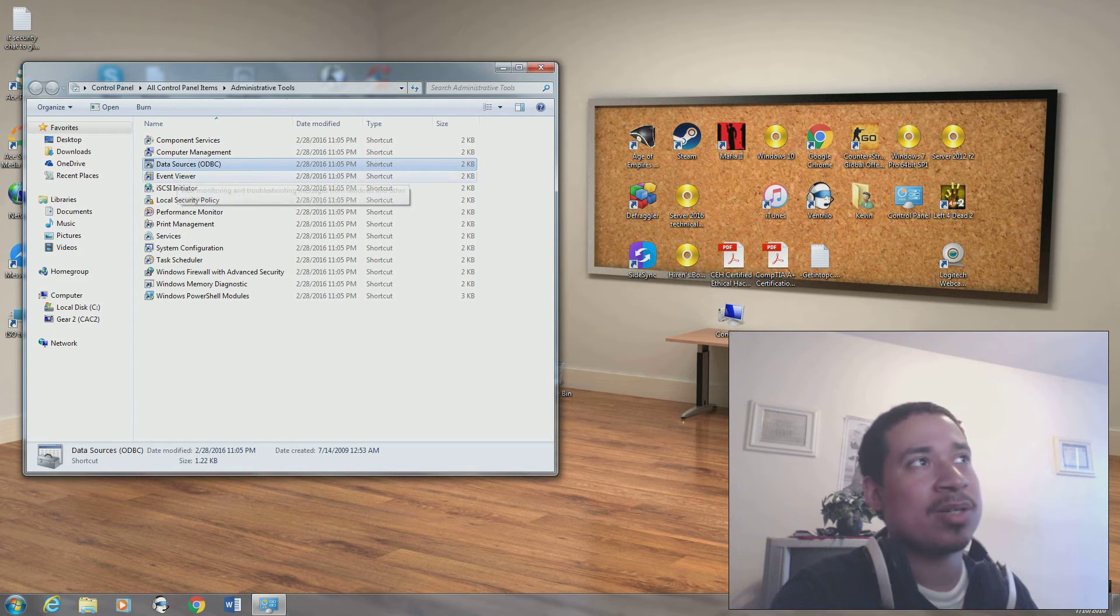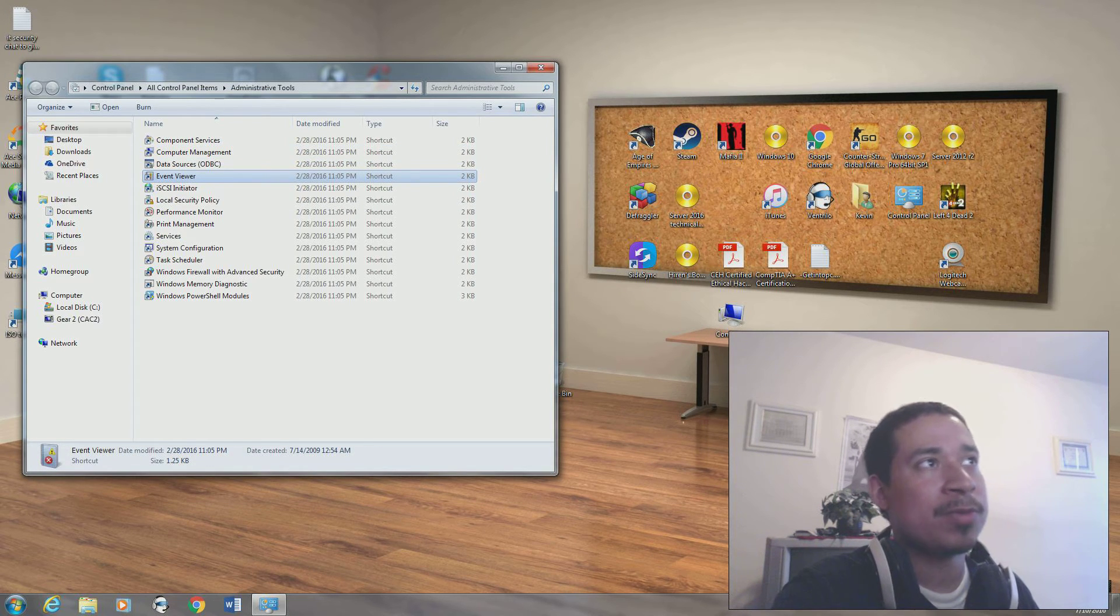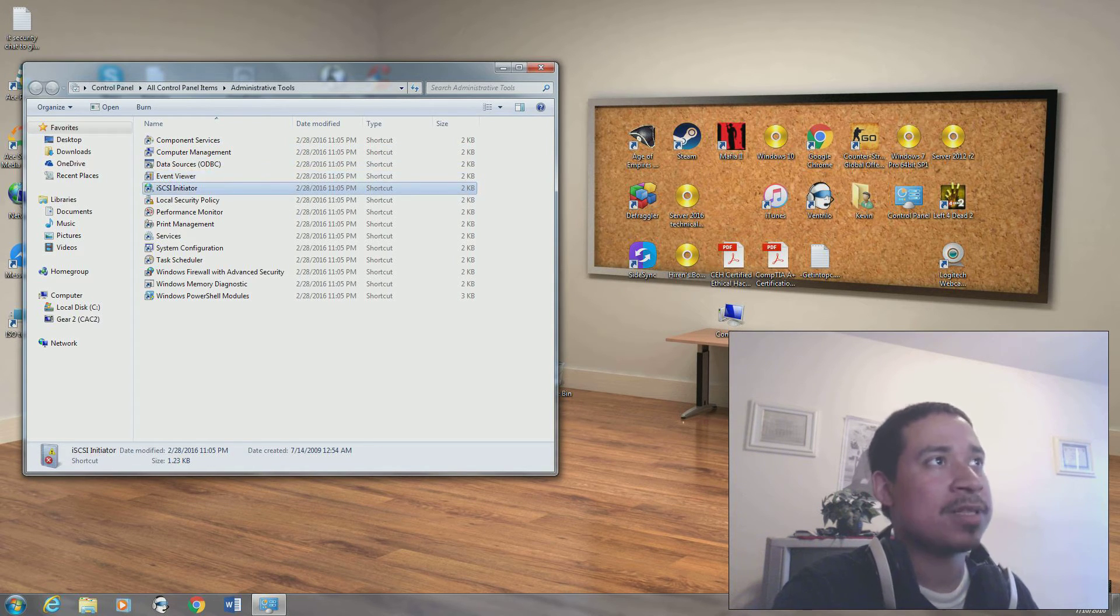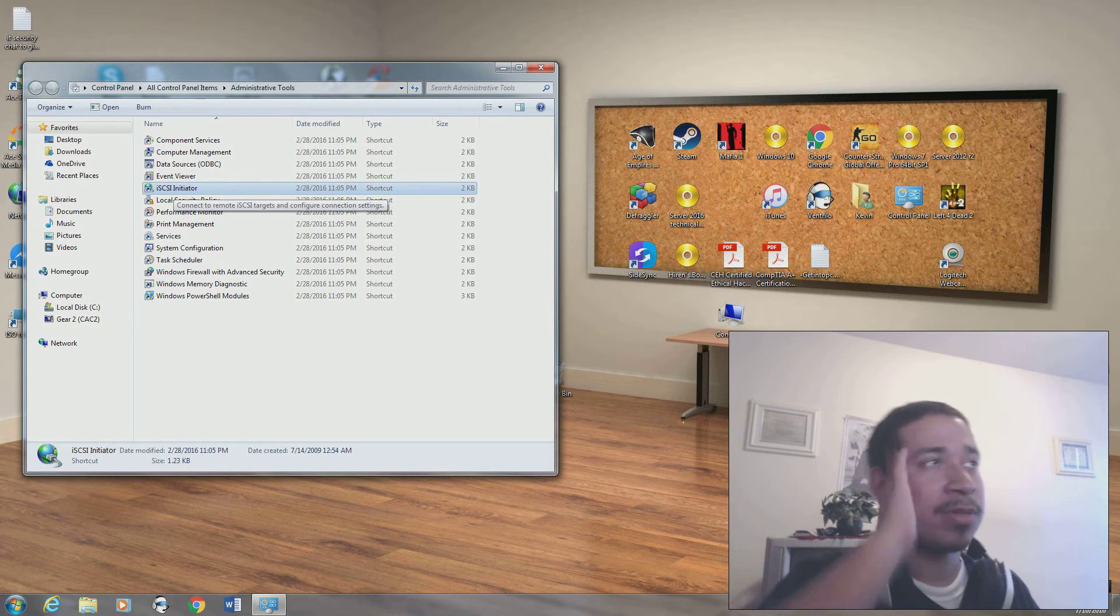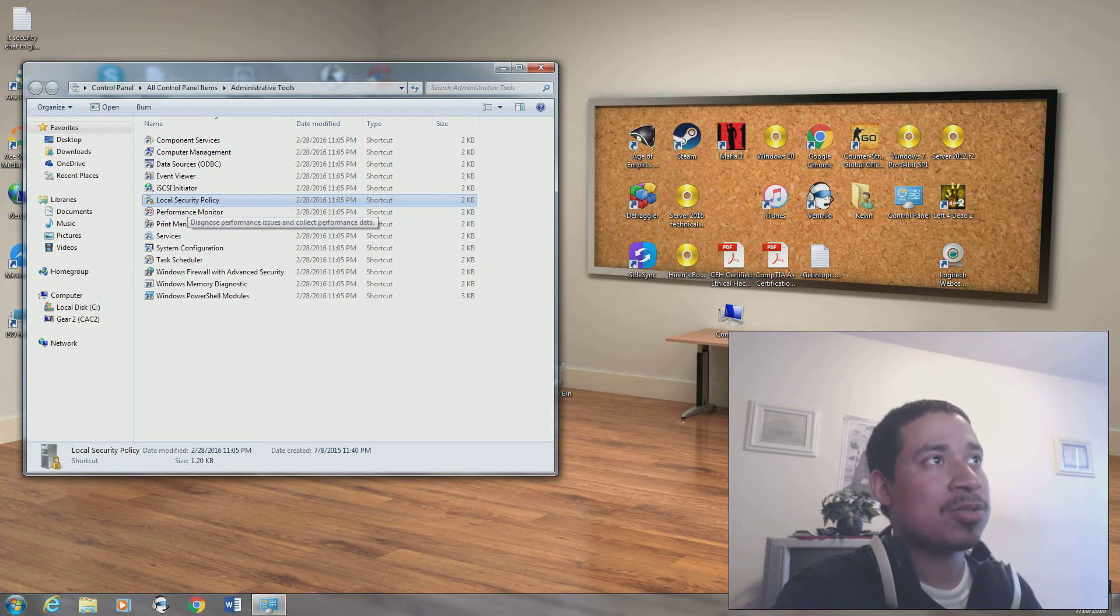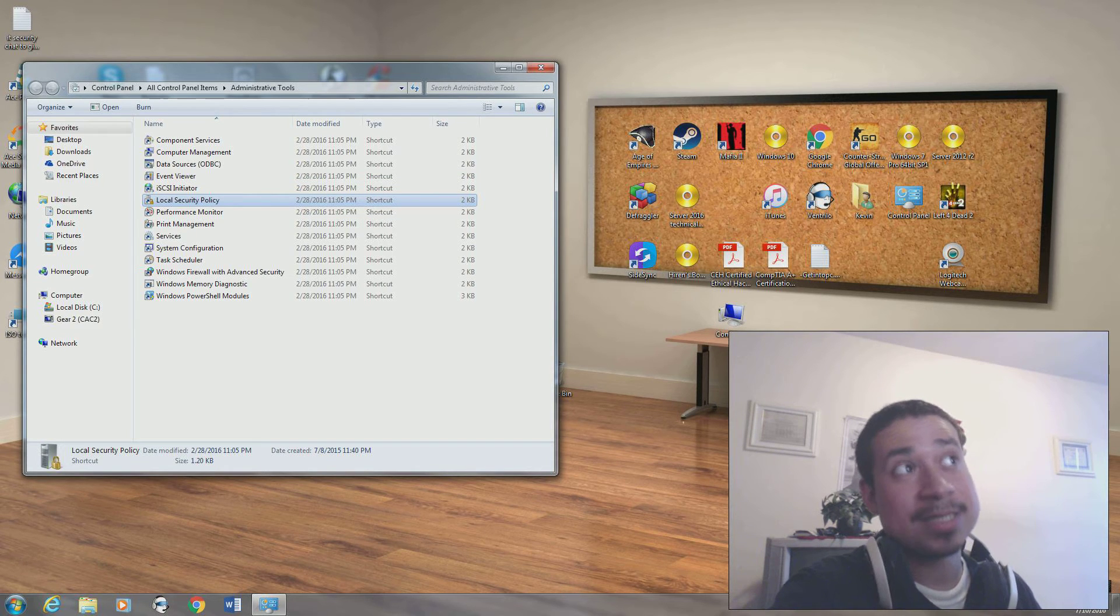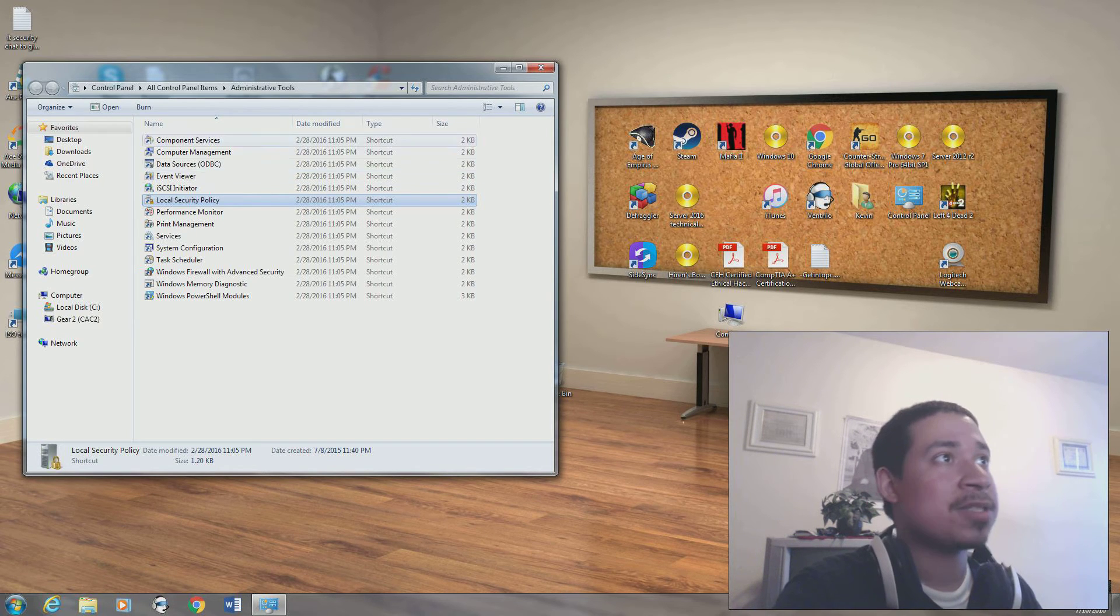Data sources, I'm not going to go over this. Event viewer, we just went over this. ISCSI initiator, I'm not going to go over this.